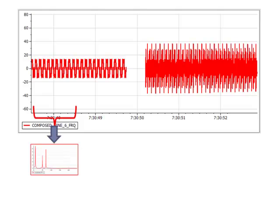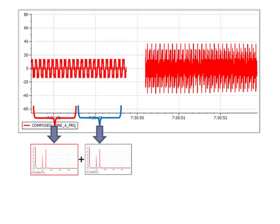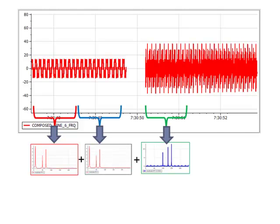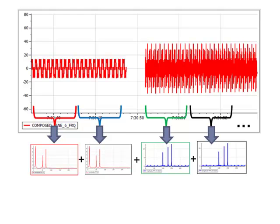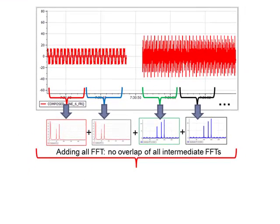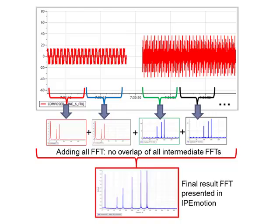When we activate the average short time factor, an FFT of each data block in the size of the resolution is calculated across the whole signal. All these intermediate FFTs are added together to one final result FFT.